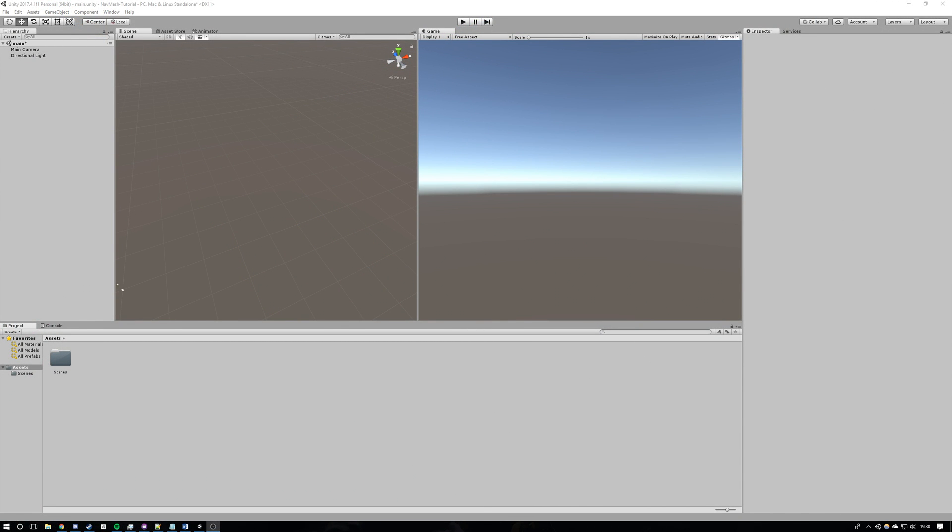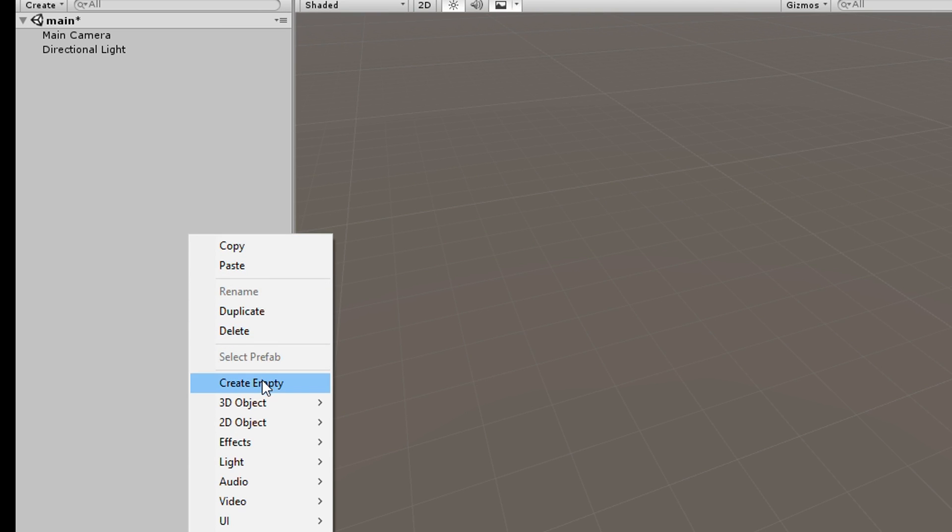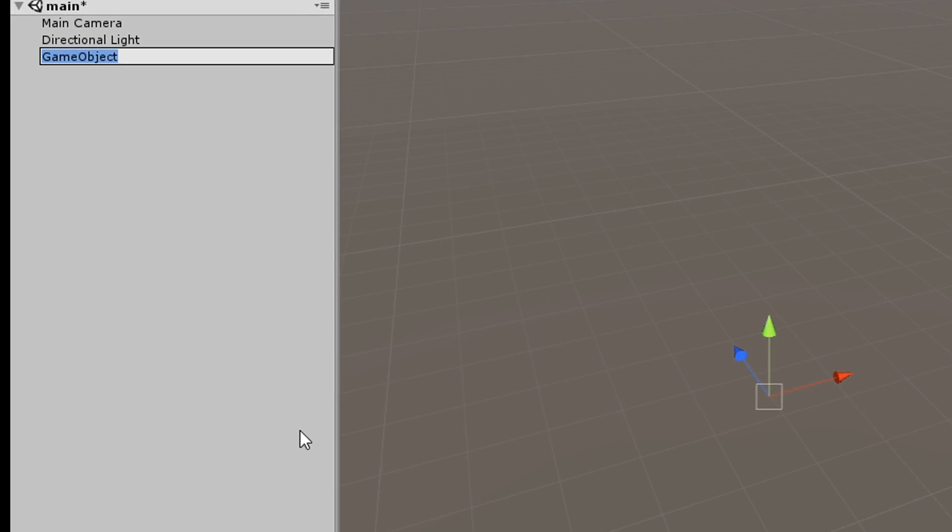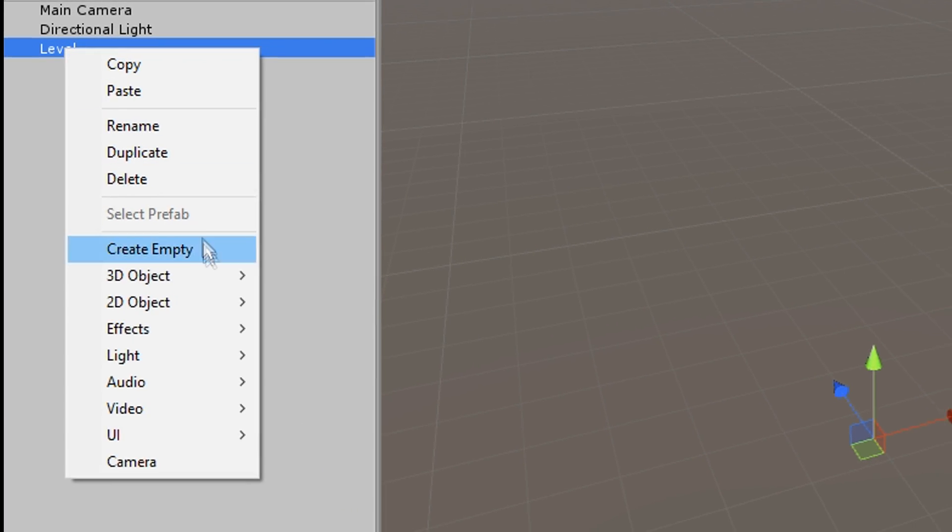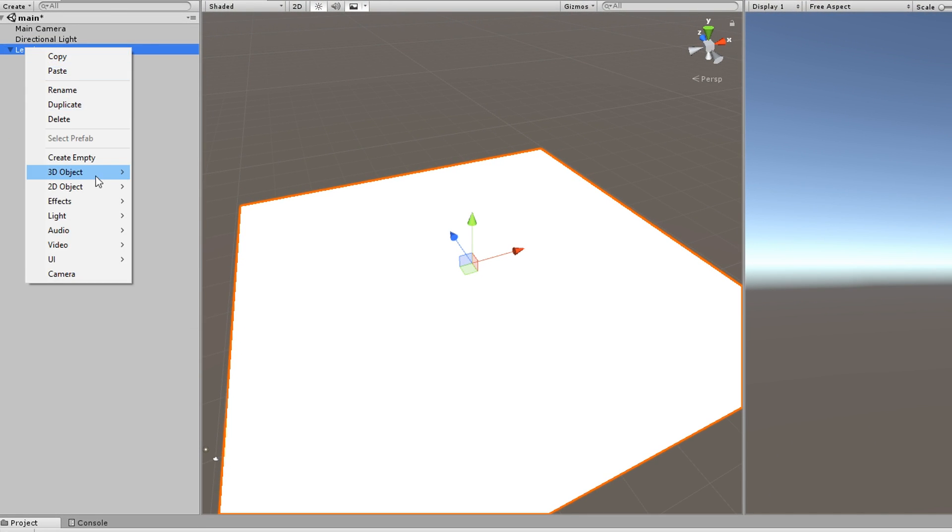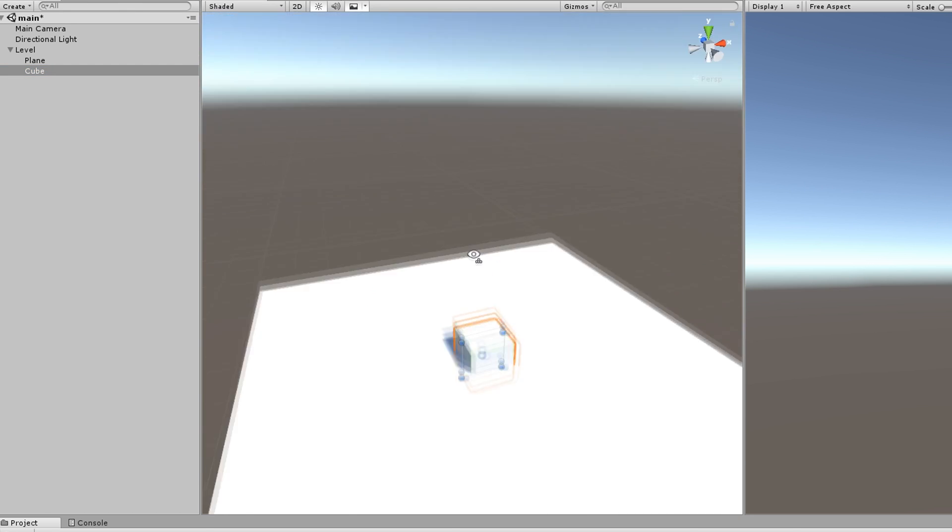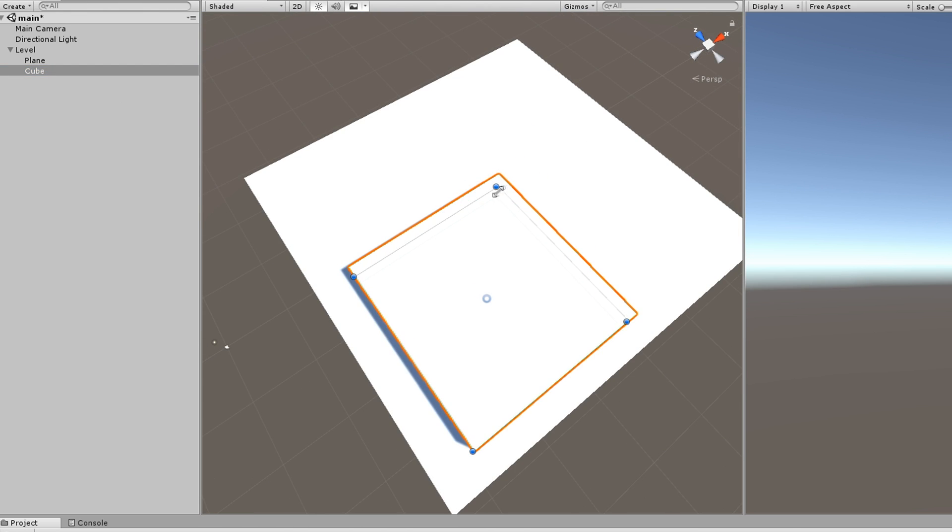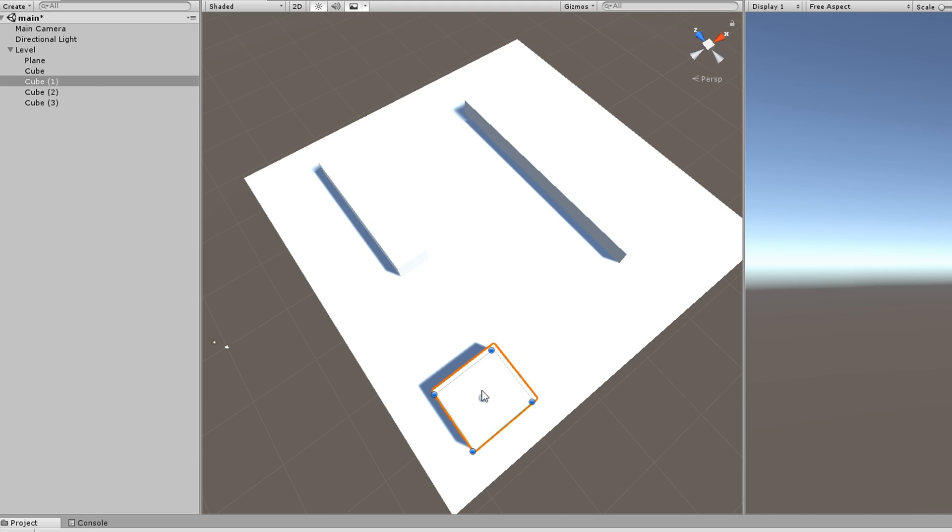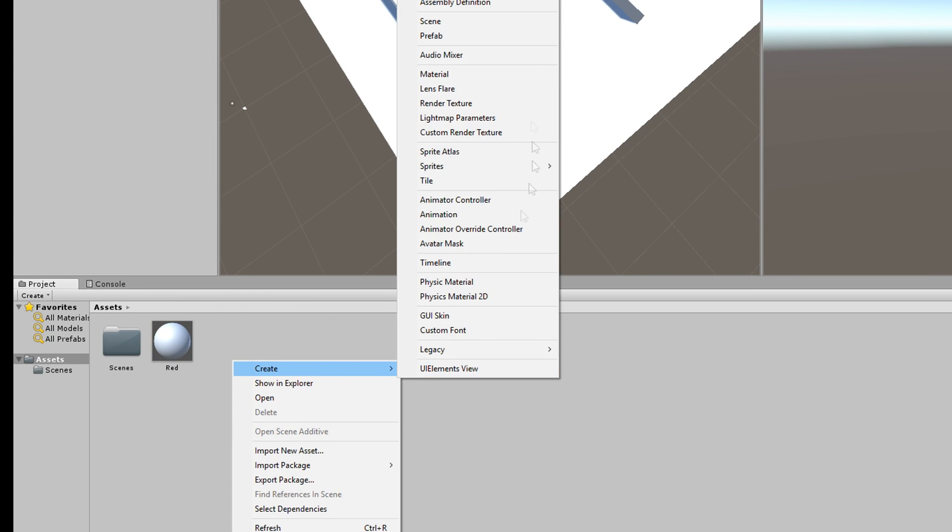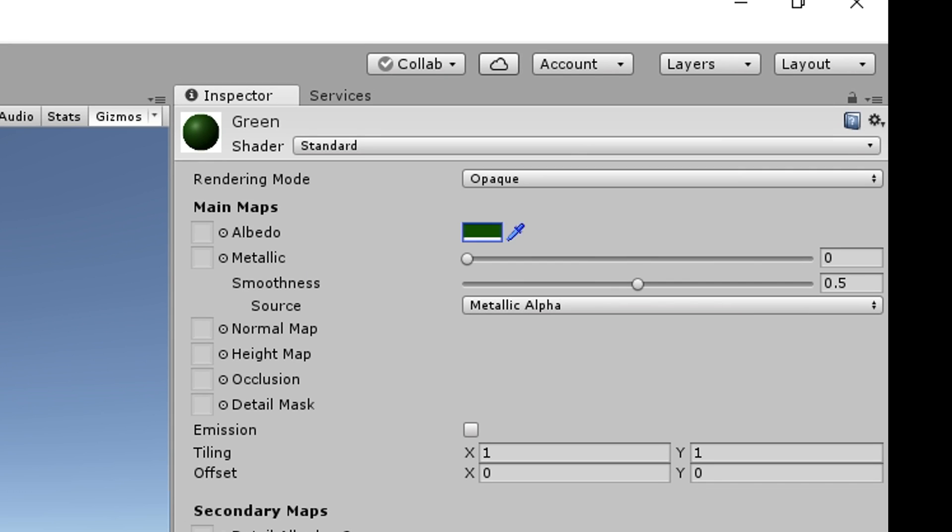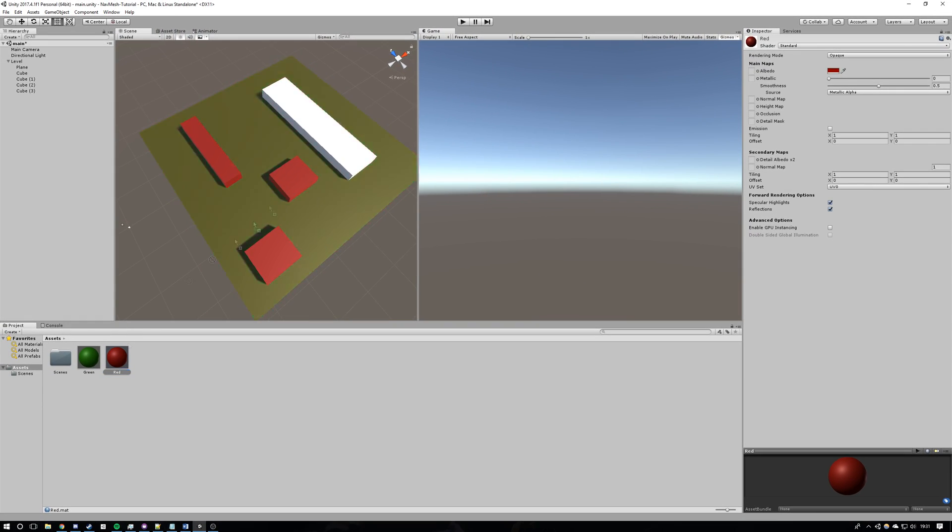Here we are with an empty scene. The first thing I'm going to do is add an empty game object and name it level. This will contain all of my world objects. Now I'm just going to start adding my floor which is just a plane and my obstacles which are just cubes, but this will work with any object you use. Now I'll add a red material to my obstacles just to distinguish them from the floor and a green one to the floor.